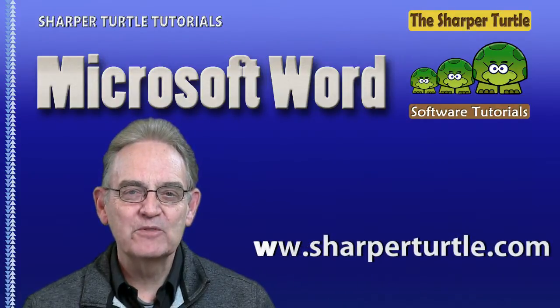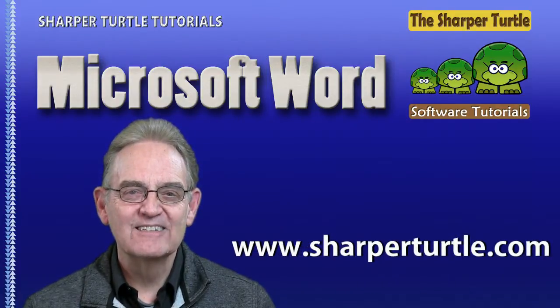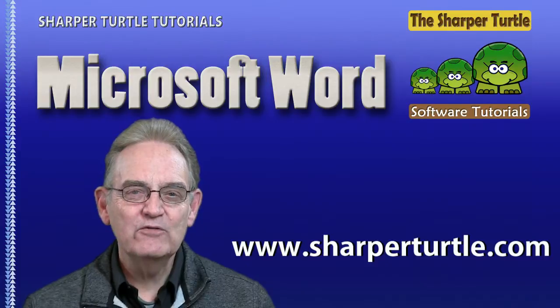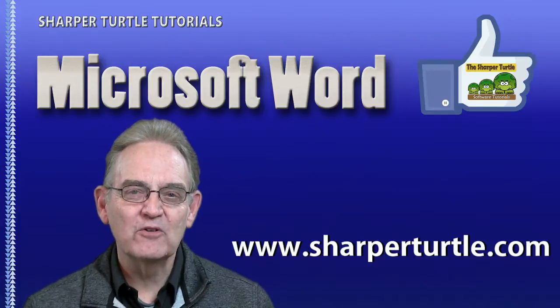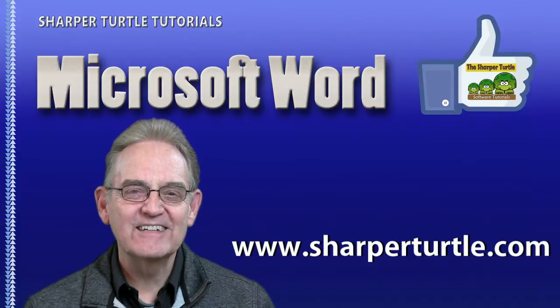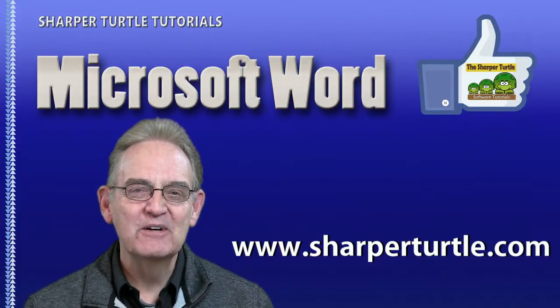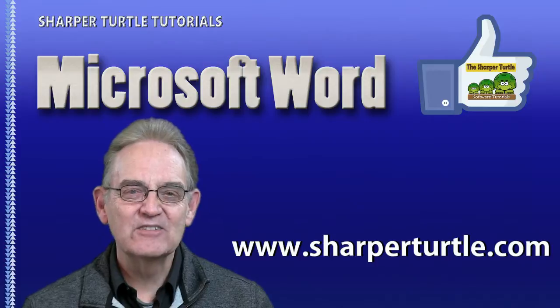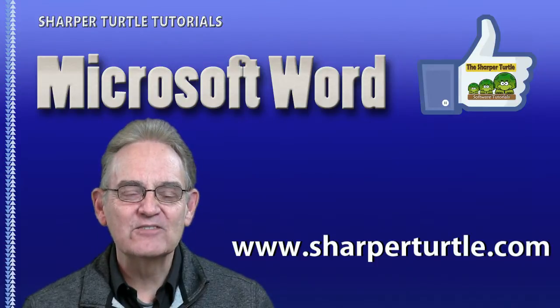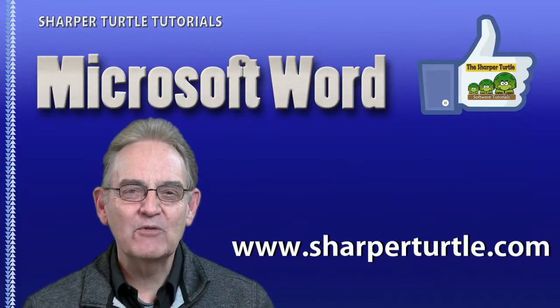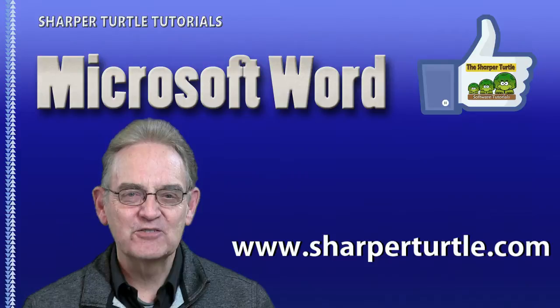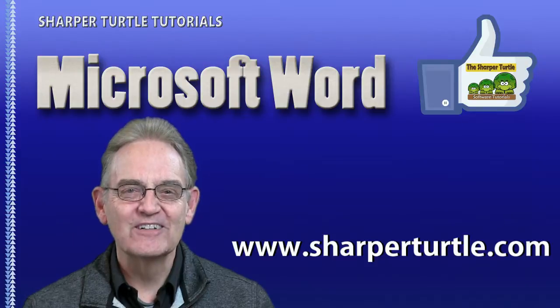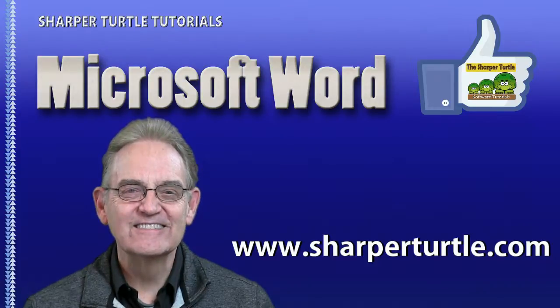I'm Jim from the Sharper Turtle, and if you found this exercise useful, we're so glad. We'd like to ask you to like us, leave comments, and subscribe to our YouTube channel here at the Sharper Turtle. Thank you.